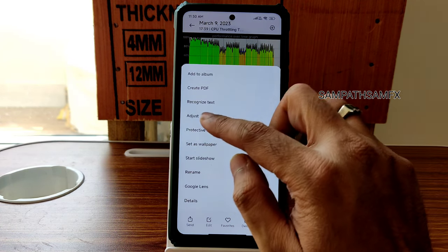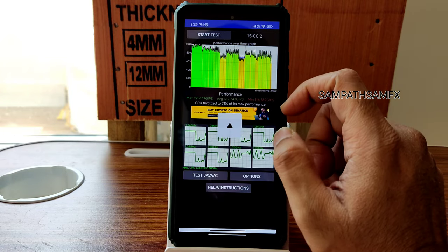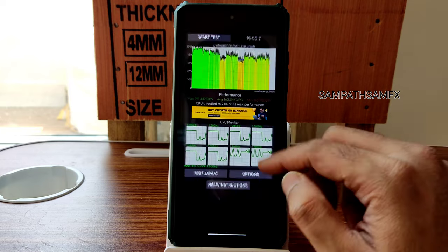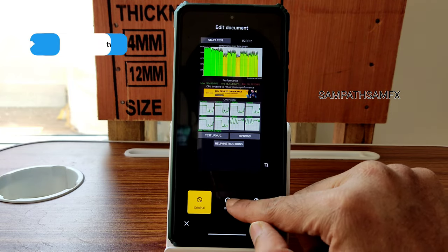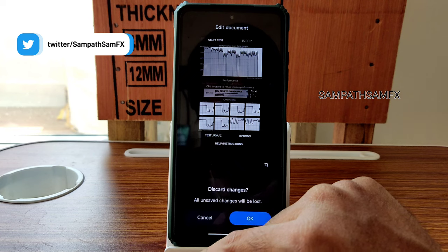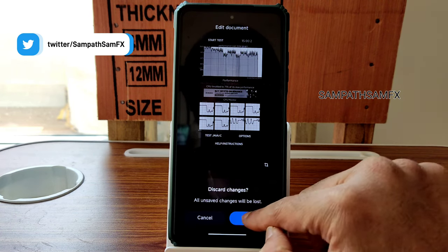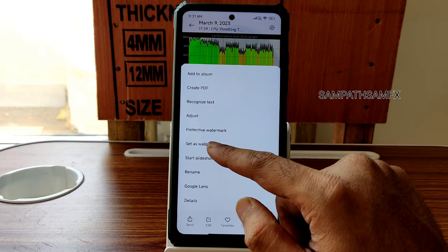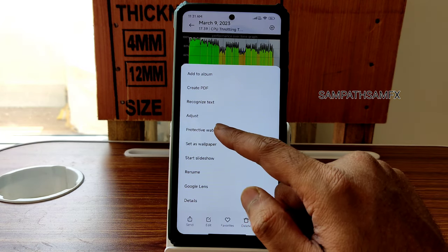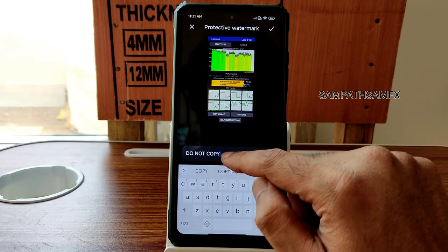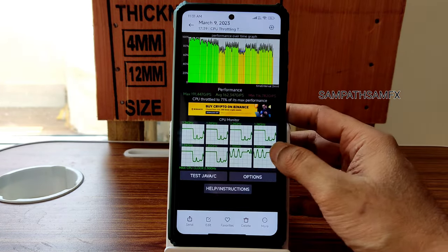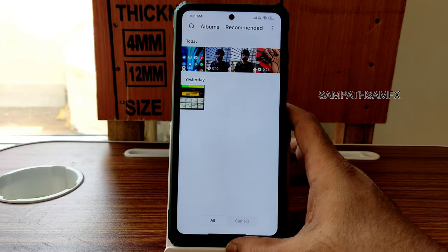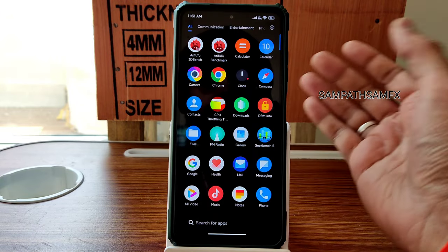The Auto Adjust feature in images takes a little bit of time but works. Black and white with enhanced mode is possible. Google Lens is directly available, along with Start Slideshow, Set As, and a Protective Watermark option you can manually set. These are the gallery features available in this particular ROM.